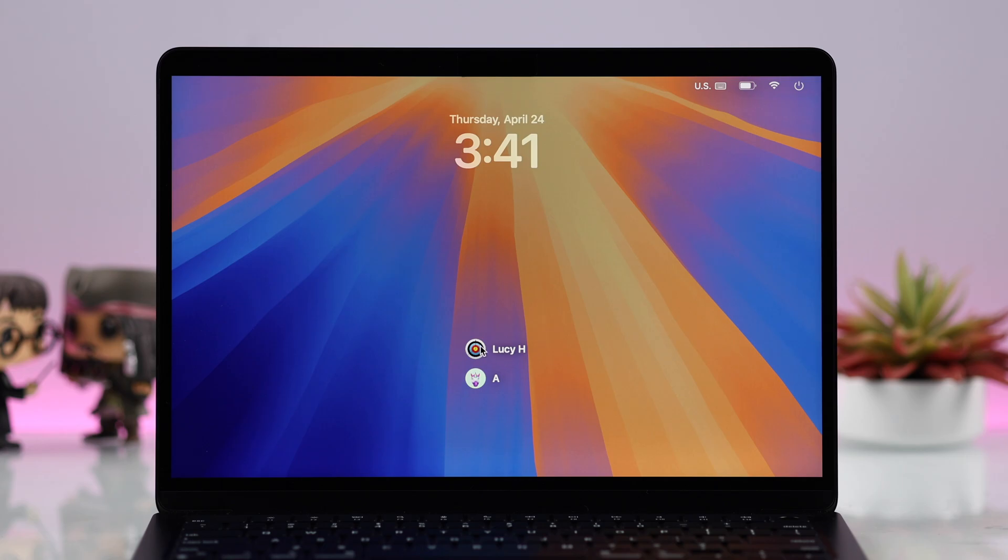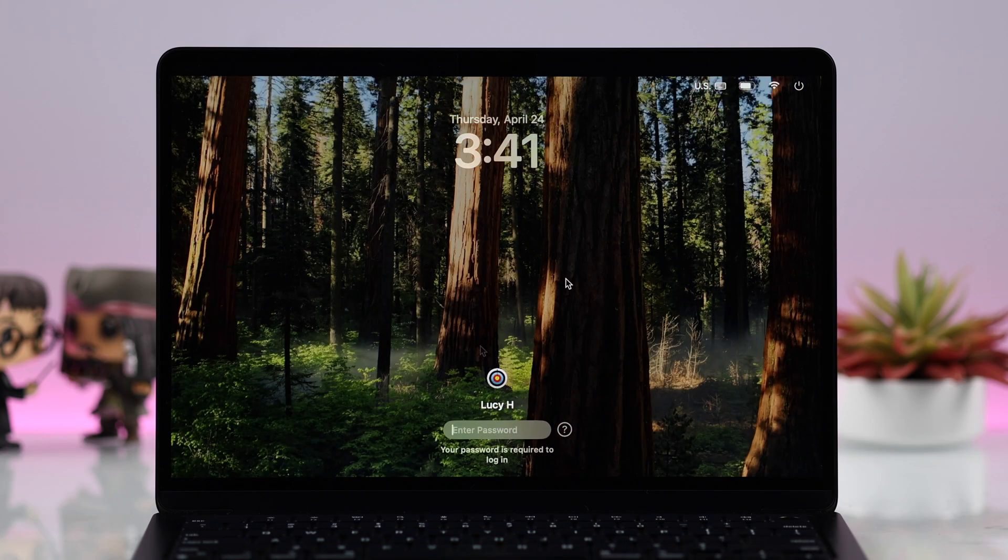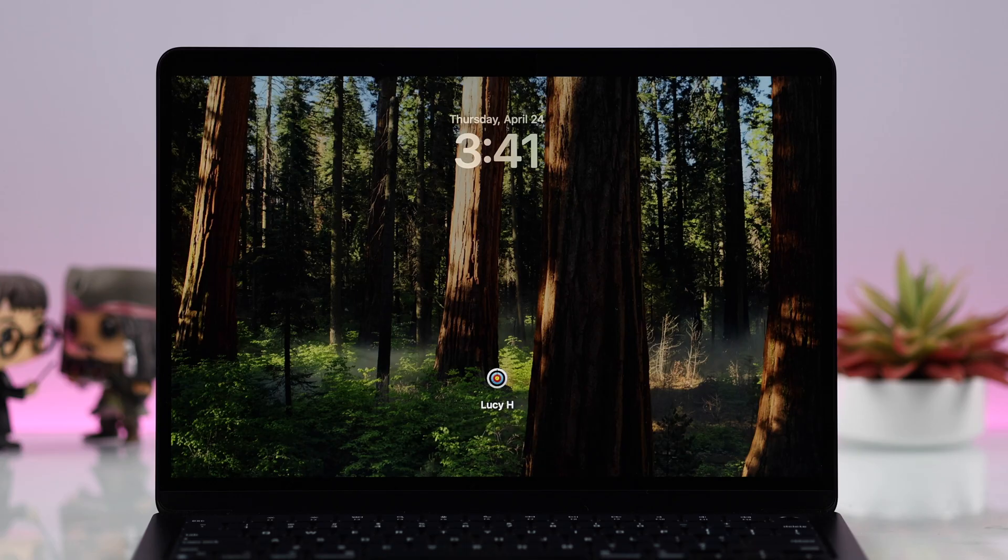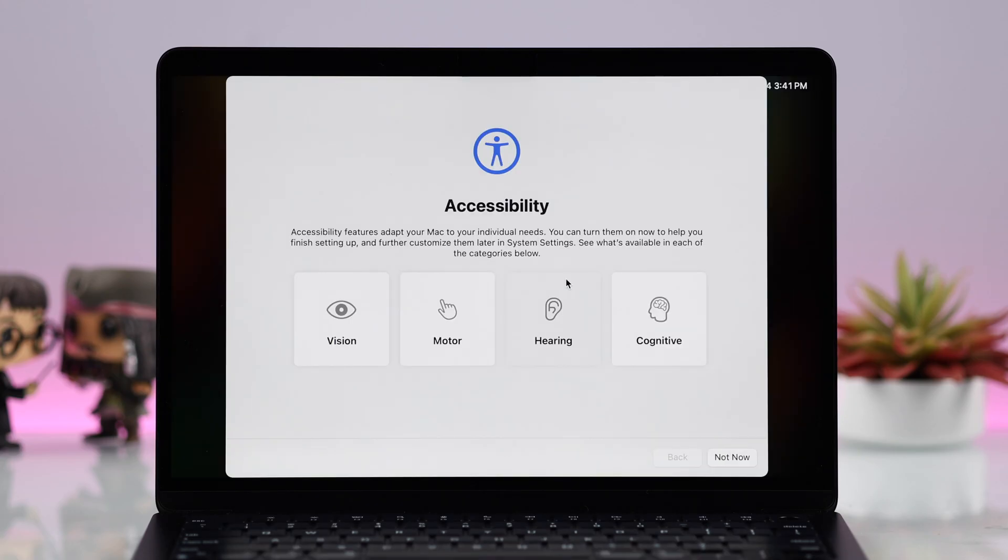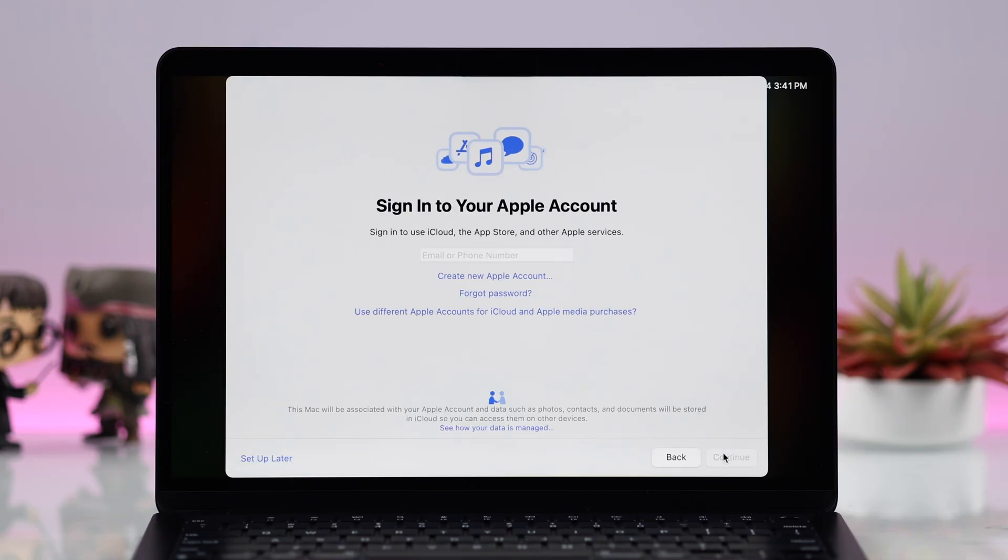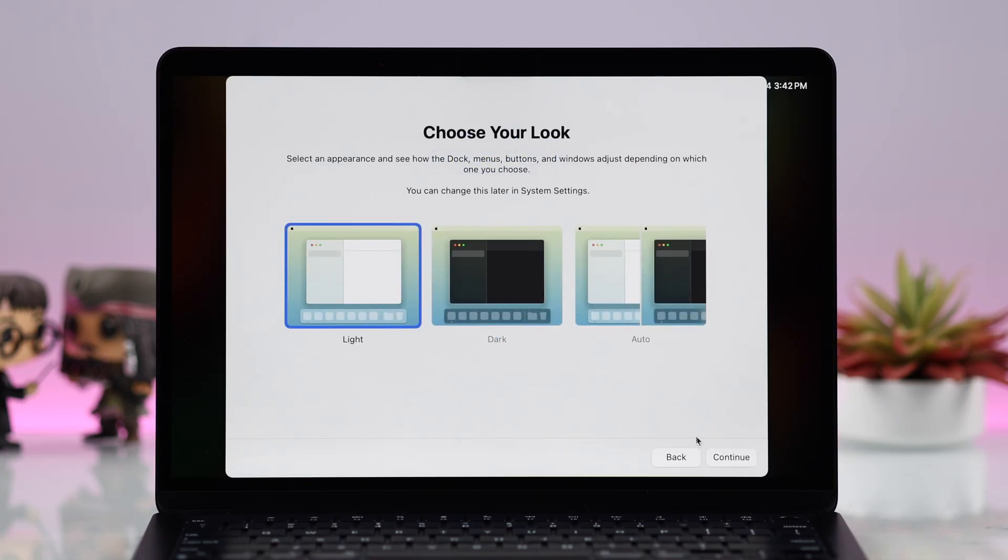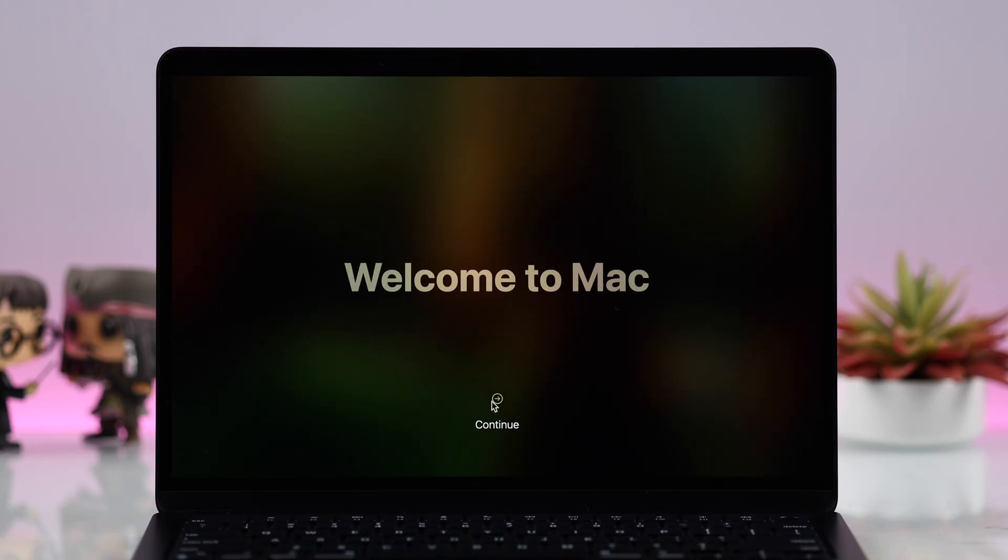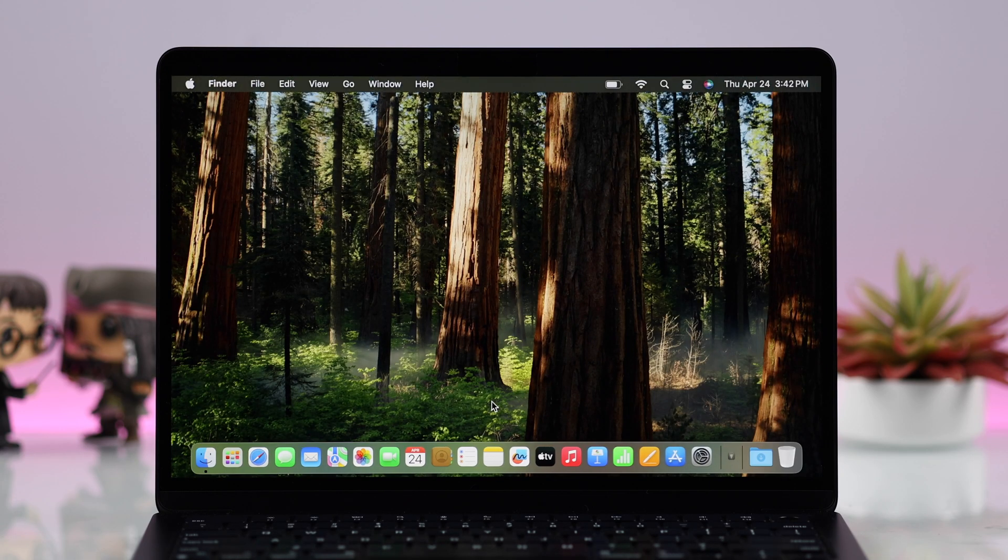Just click on it, put in the password, and hit Enter. Now since you're accessing it for the first time, you will have to get through some simple customization prompts one after another to set up your new user profile. When you see Welcome to Mac, just press Continue at the bottom.